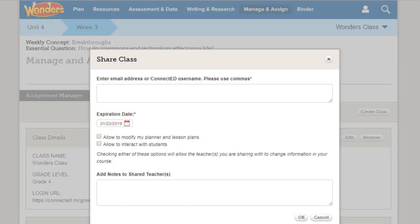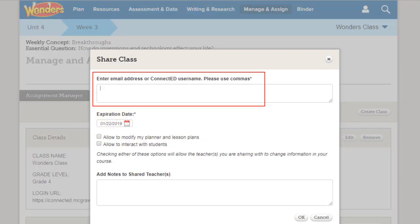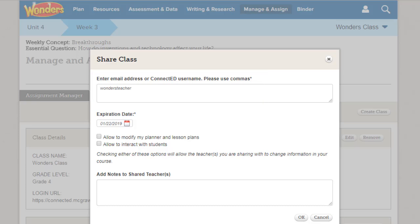On the Share Class pop-up, enter the email addresses or user names of the individuals you want to share the class with. Separate these names and addresses by comma. Click the calendar to enter the date the class share will expire.